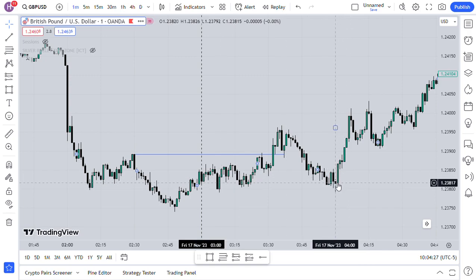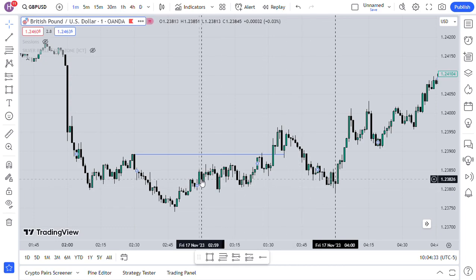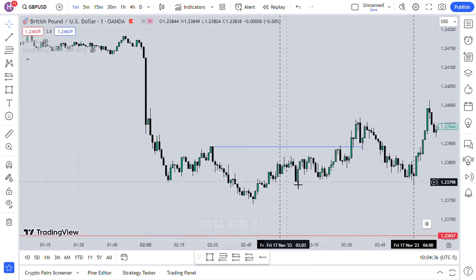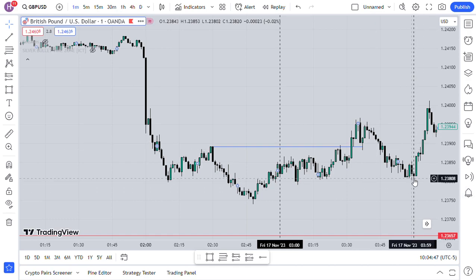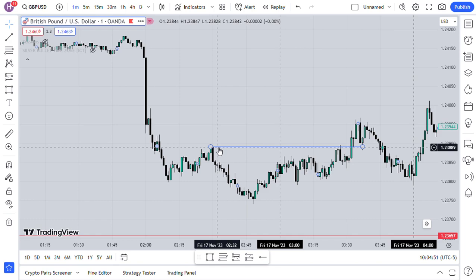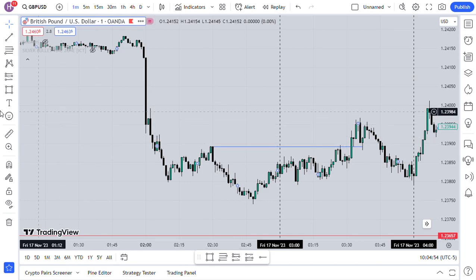The Silver Bullet ends at four, but this Silver Bullet you could still have profited from into the New York session. Somewhere here you can see when it took out this high, market came down — you could be entering here and you'd get an opportunity.